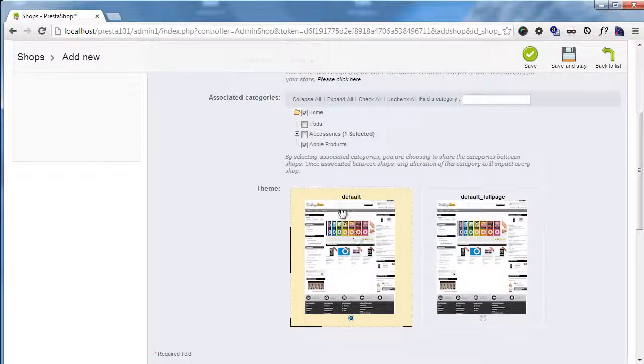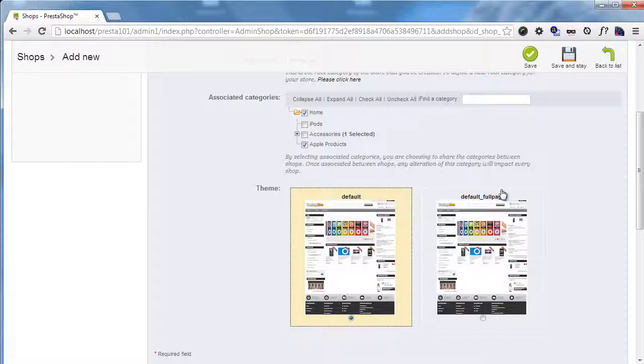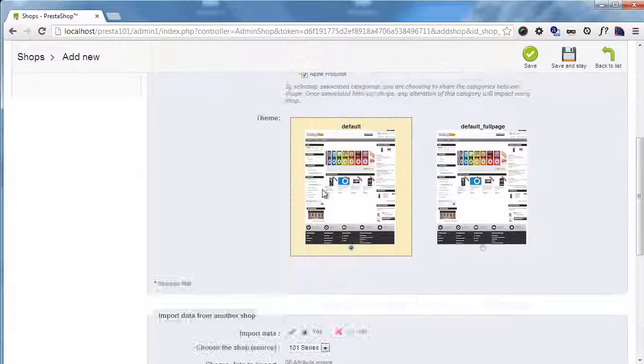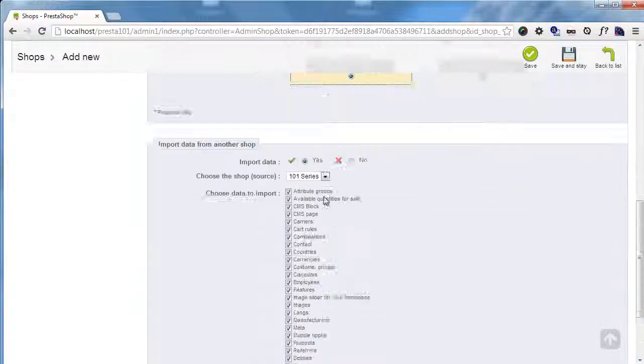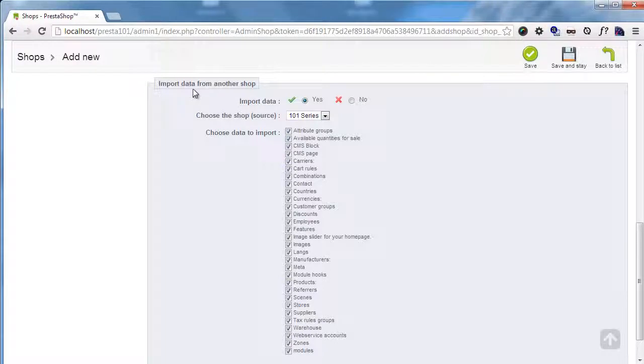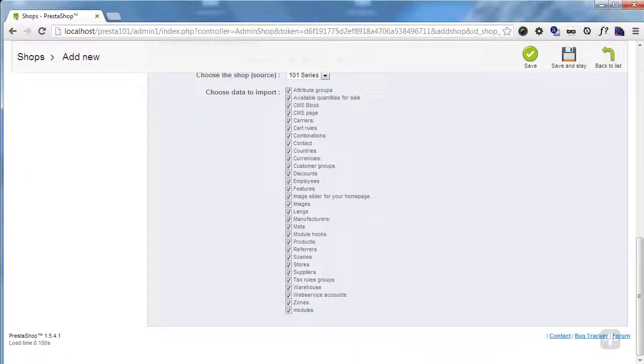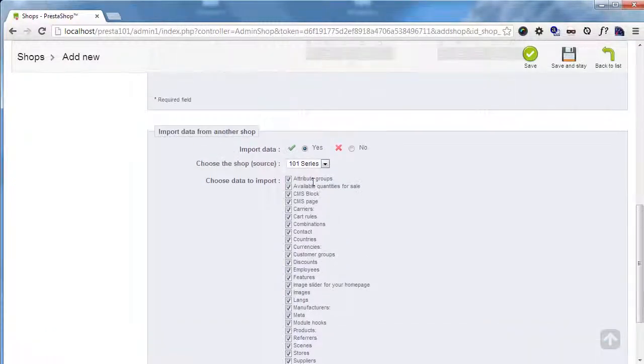And I will choose a theme. Let's choose the default one. I'm using the default full page I created a while ago for the other one. Next, import data. I want to import every one of these fields for the time being.